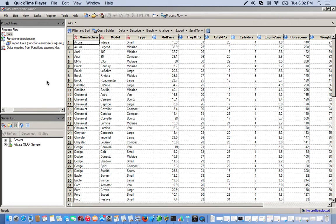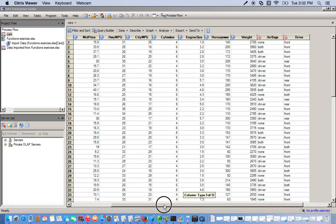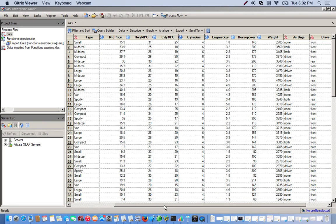For this exercise, we're going to use the CARS SAS data set. It's basically different types of cars — their makes, models, and all their different attributes: miles per gallon for city and highway, their price range, how many cylinders, stuff like that.